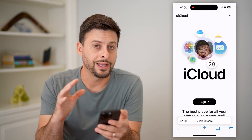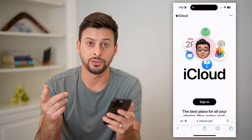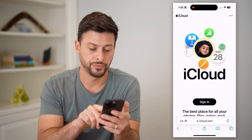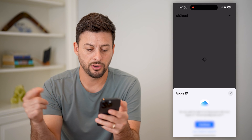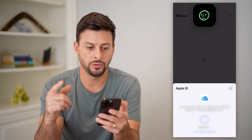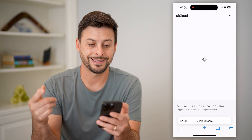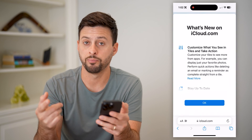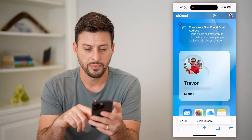Essentially, it allows you to log in on any device as long as you have your Apple ID and password. So I'm going to hit sign in here. It'll use my Face ID to unlock this. And once I sign in, it will show me a bunch of information — let's just hit OK.